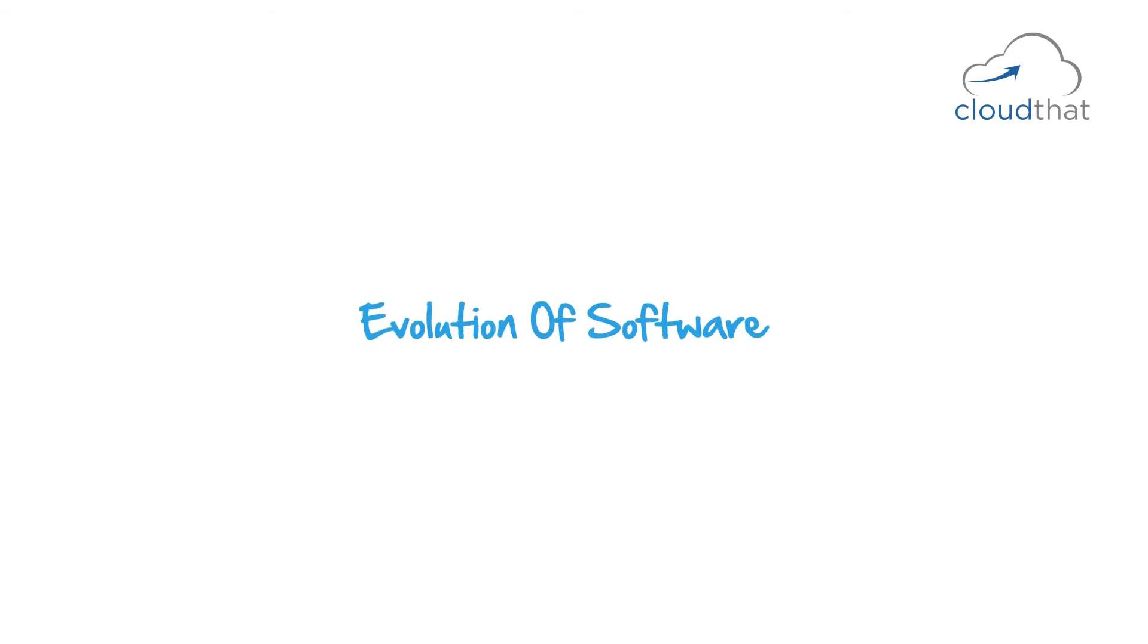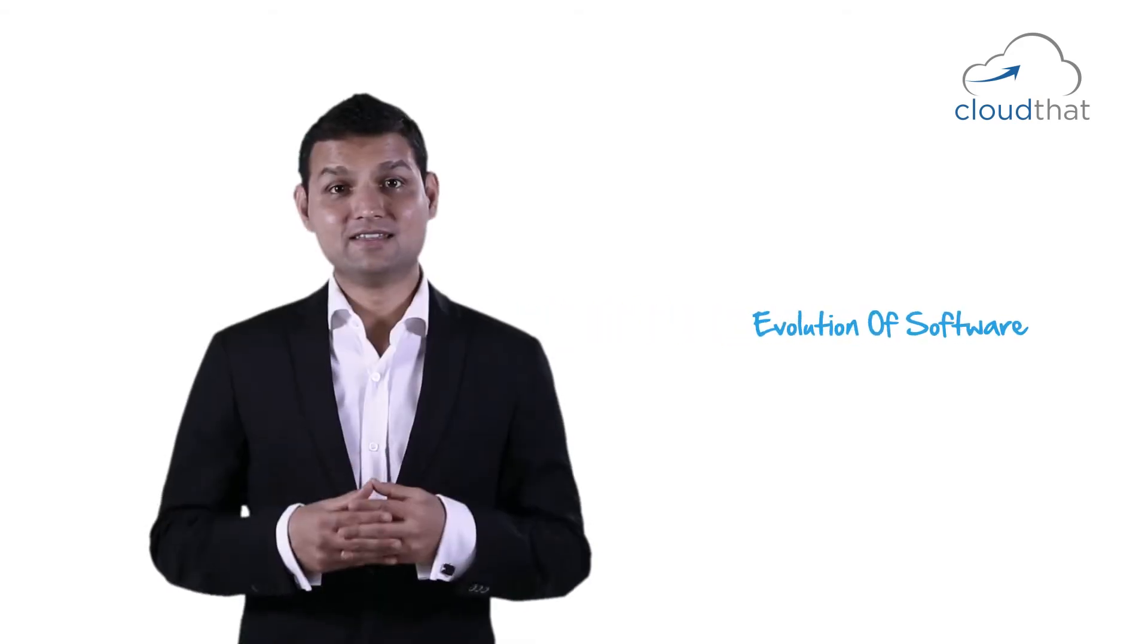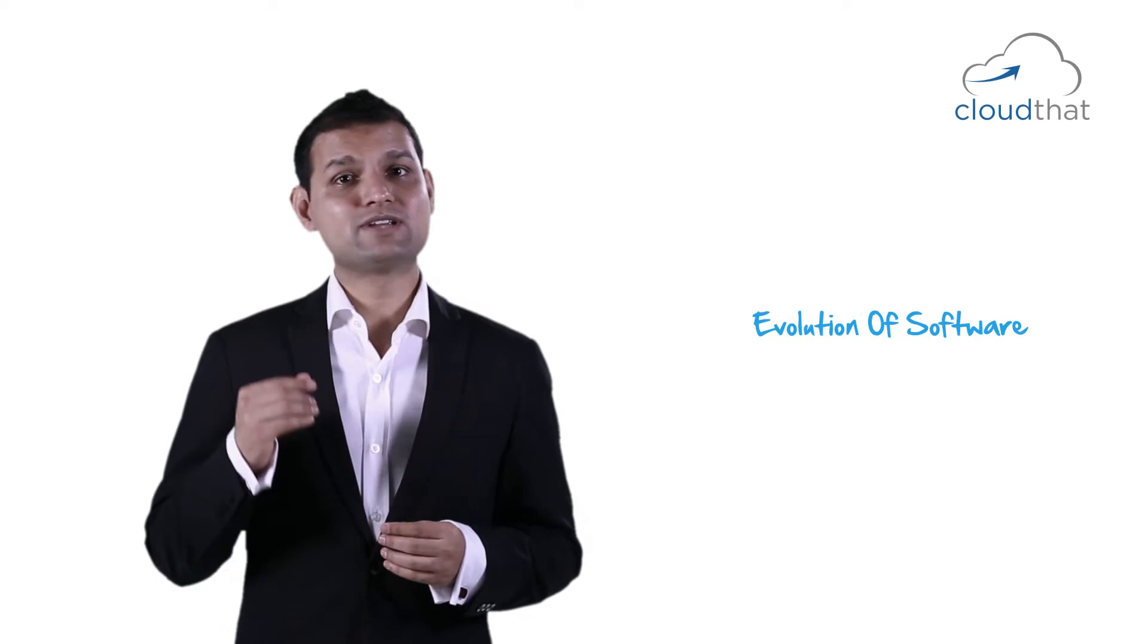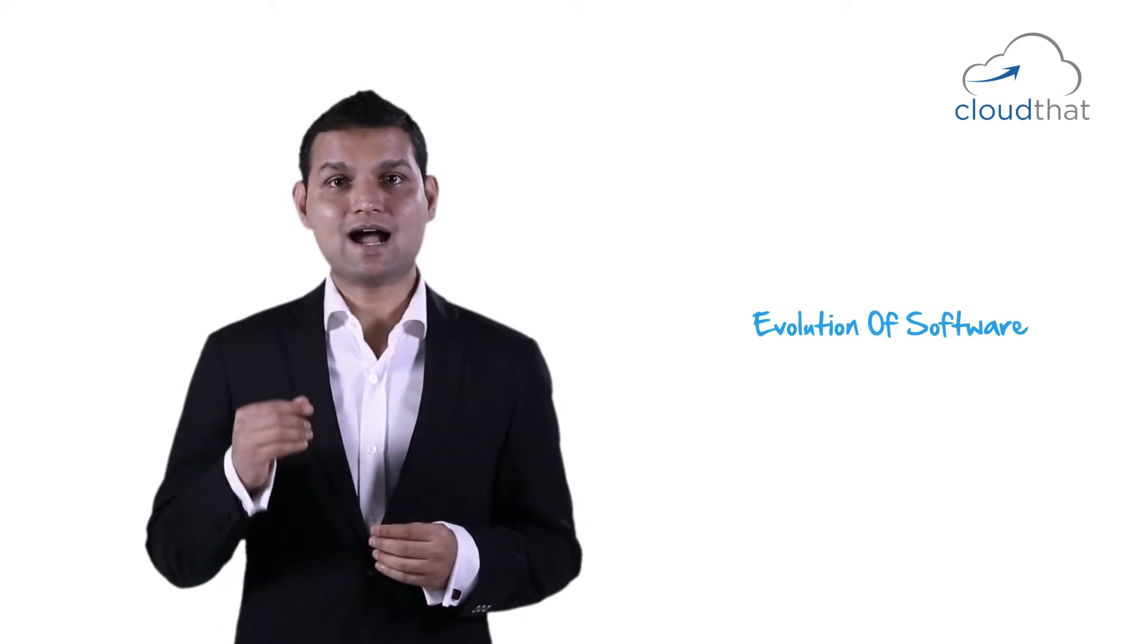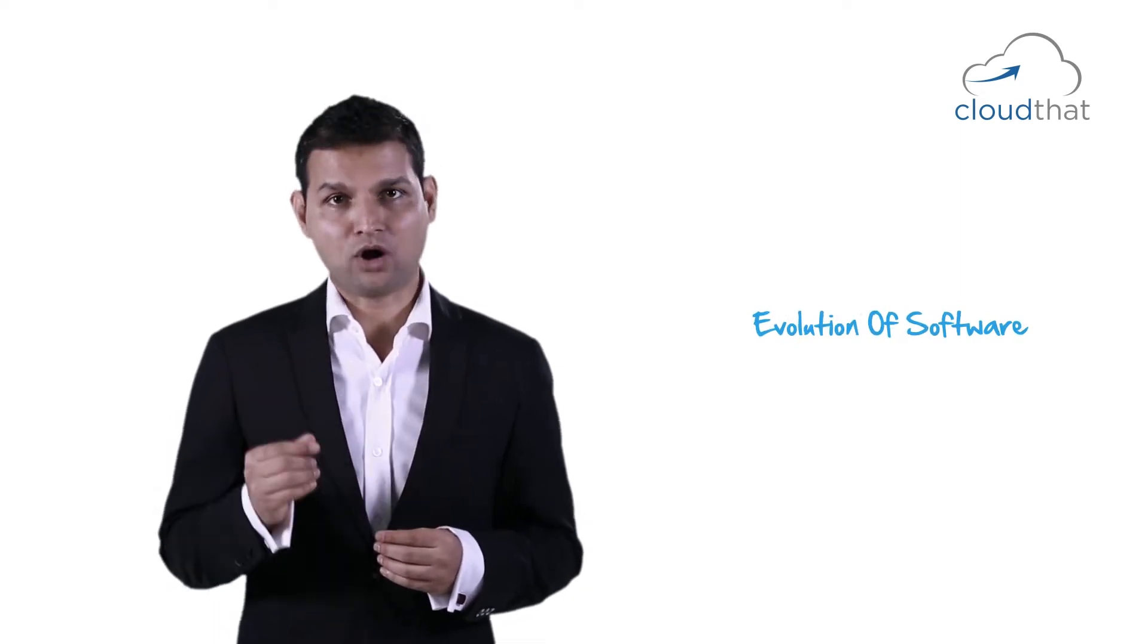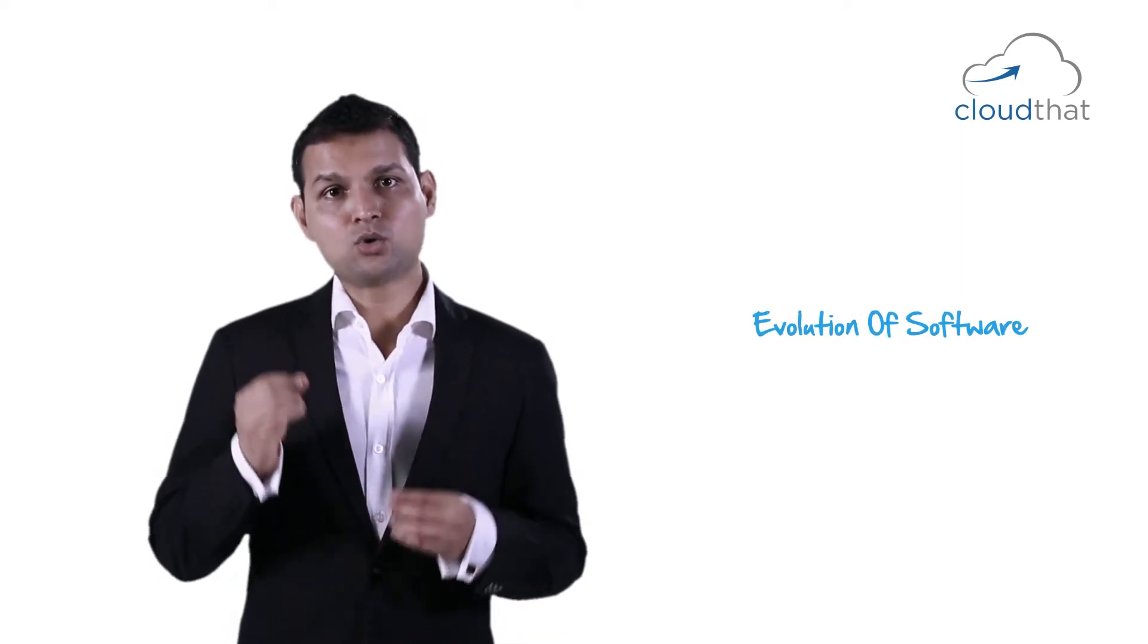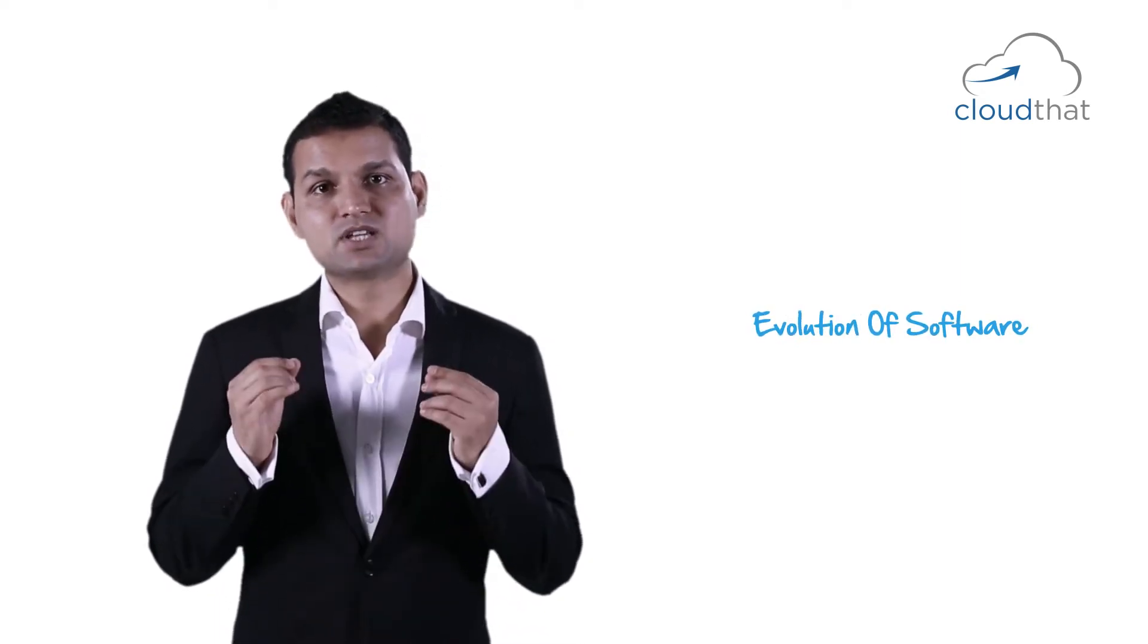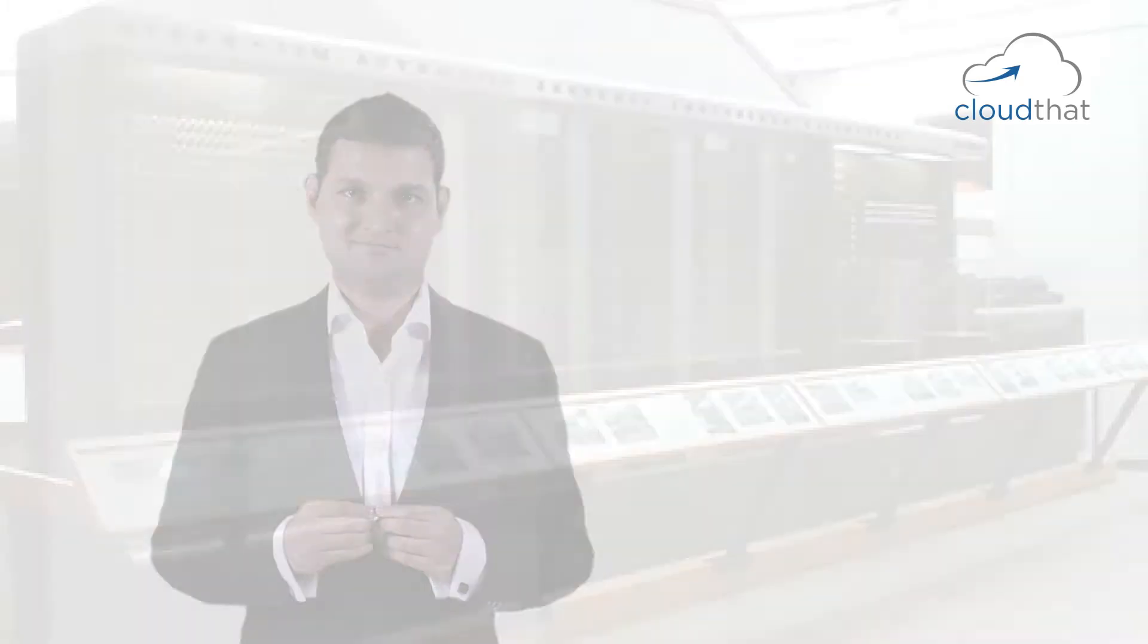Video 2: Evolution of Software. In this video we are going to take a look at how and what drove cloud computing to become such a buzzword.